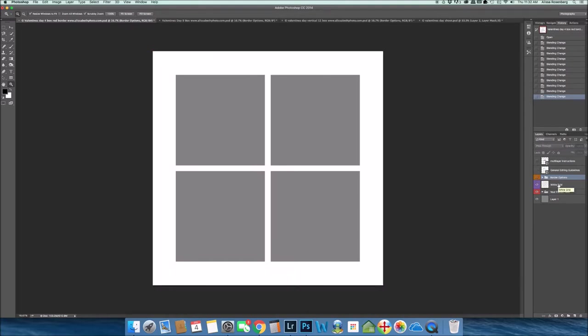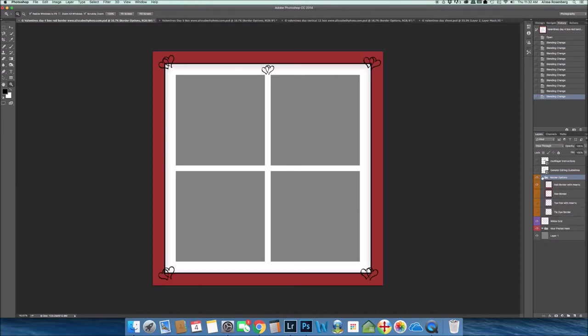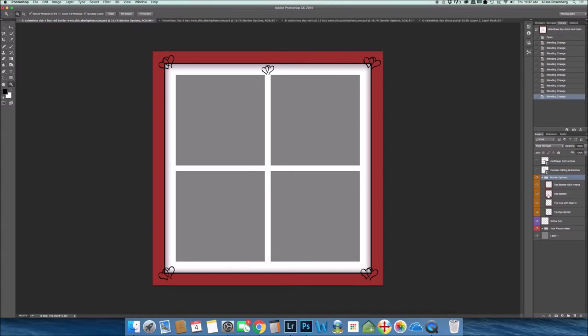But the beauty of this package is that I have now created a multiple amount of borders for you. So when you open up the border options, you'll see, if they are all open for you, a variety of different layers. I'm going to shut them all off so that I can show you each one individually because each one is a border that would go on top of this white grid.